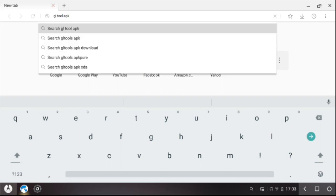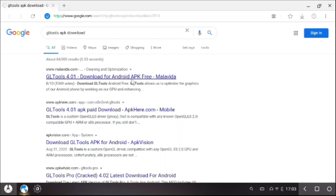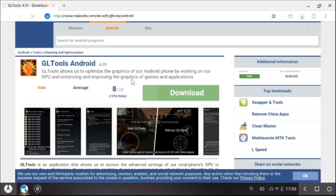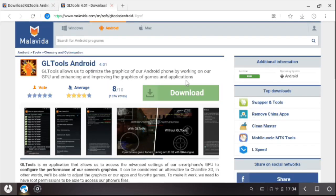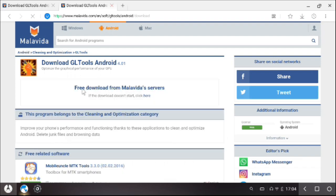Open the browser and search for GL Tool APK. From the search results, click the first result from Malvita.com.